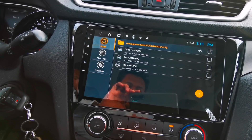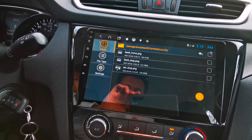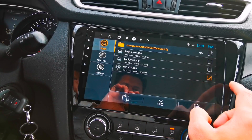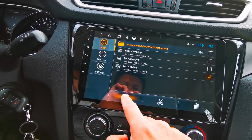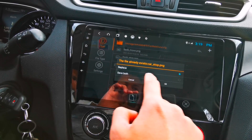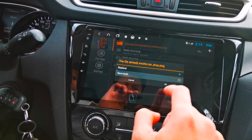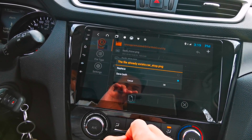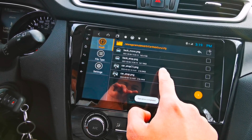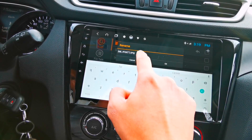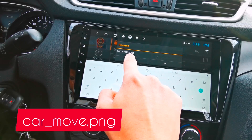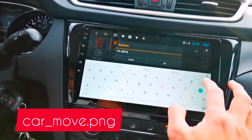Okay, one more thing — we still need to create one more file. Now let's copy this file and paste it in the same folder, then tap save both. Now change the file name again, but this time rename it to car_move.png.